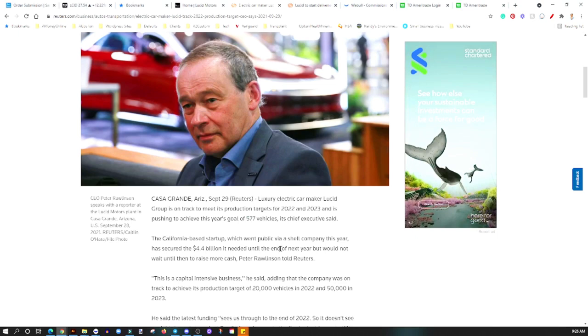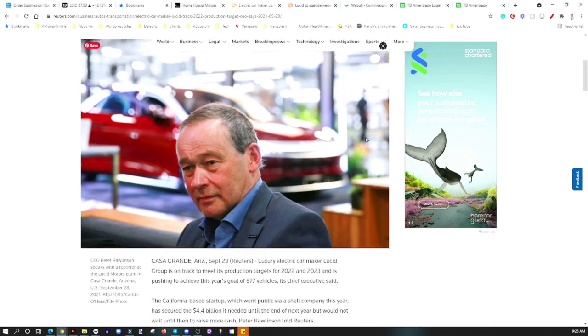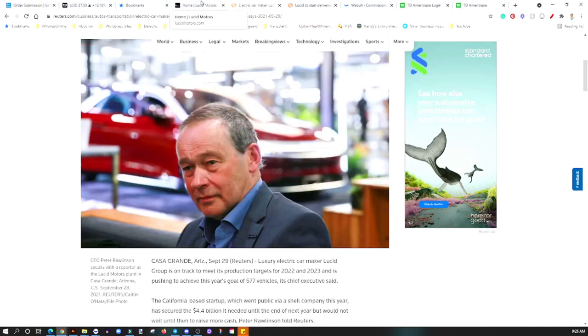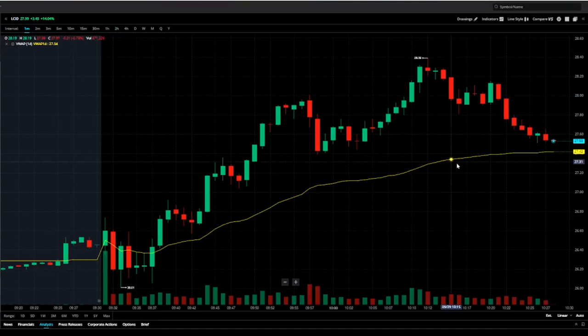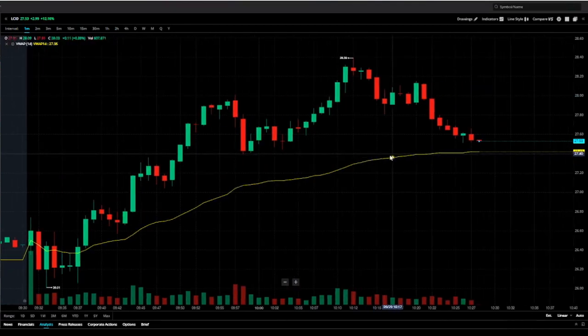The target for 2022 and 2023 is on track. Their goal is to actually expand that and then introduce their sedan, which is the Lucid Dream, which is another beautiful vehicle if you haven't already seen it. I like where Lucid is going, I like what they're doing, I like what they stand for.